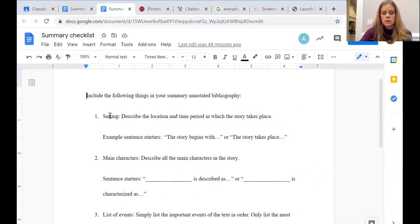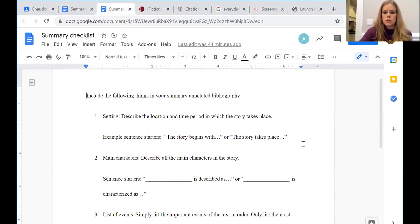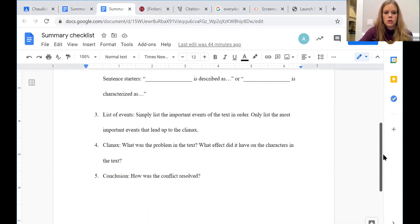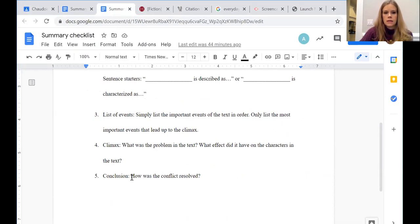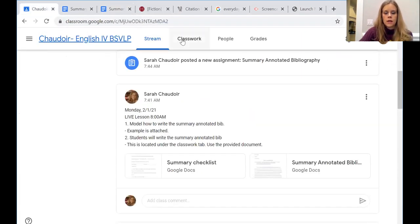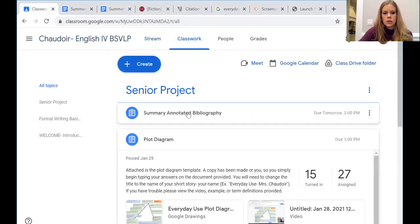But if you did your plot diagram, your plot diagram is the summary in a graphic organizer. So you can go by this and it says, you know, talk about the setting, talk about the main characters, list the events that occur.